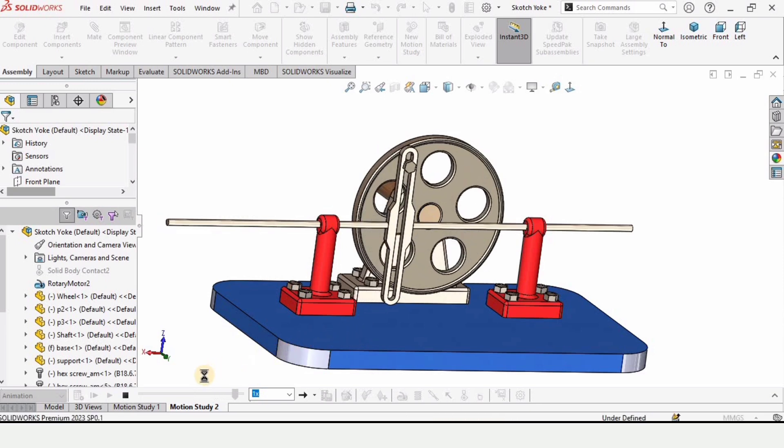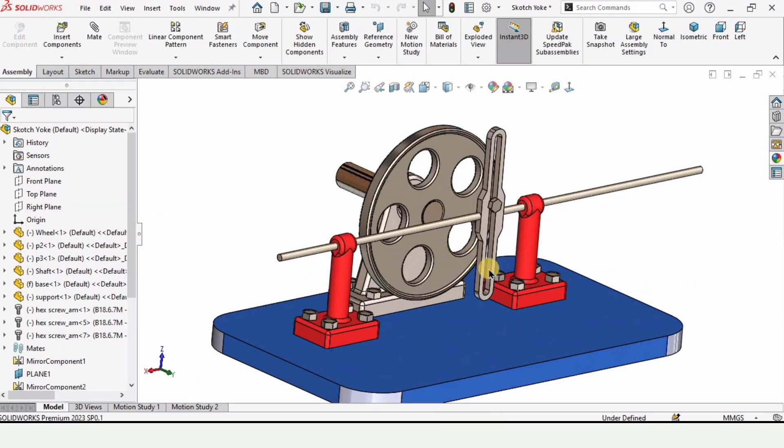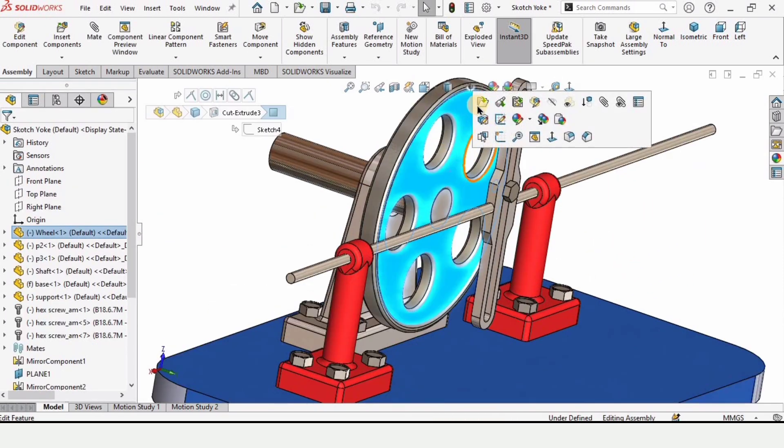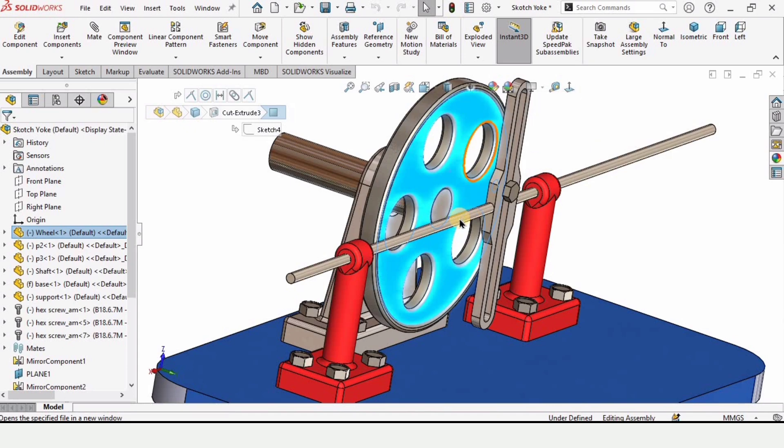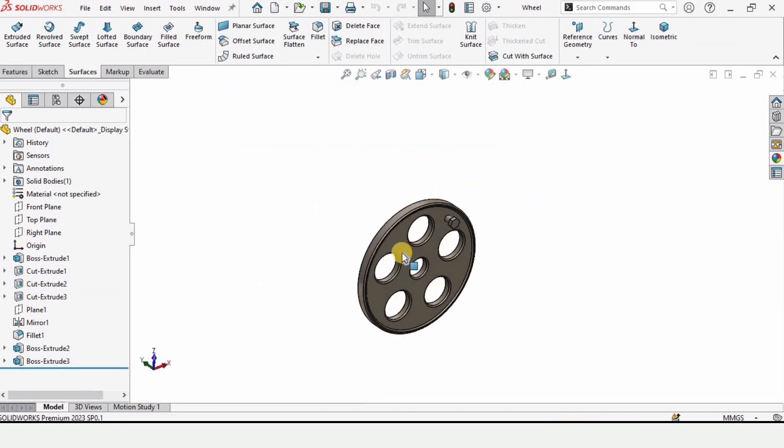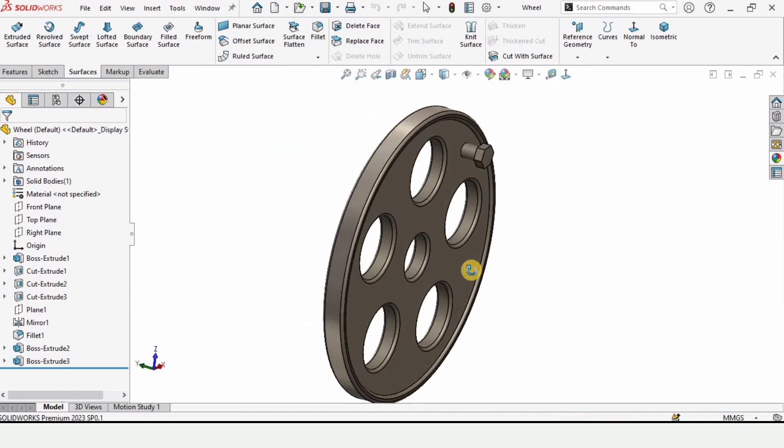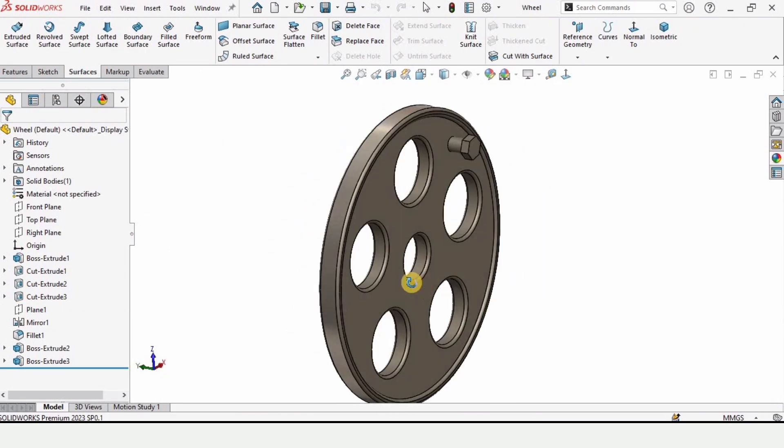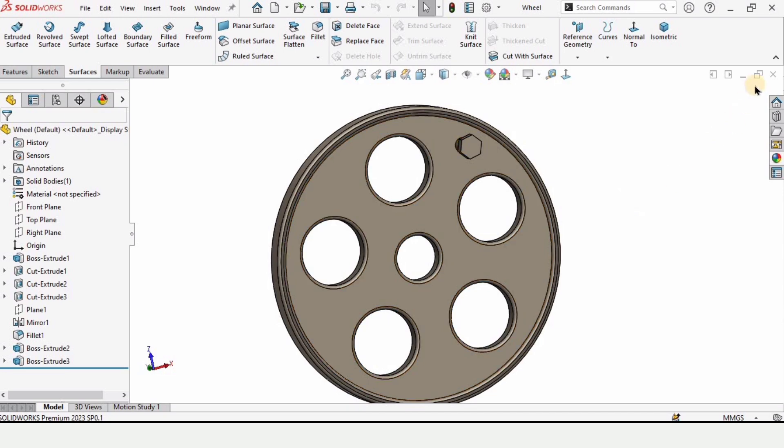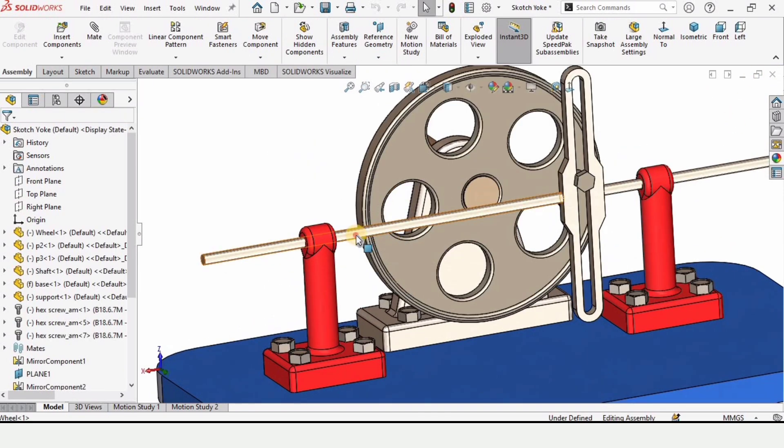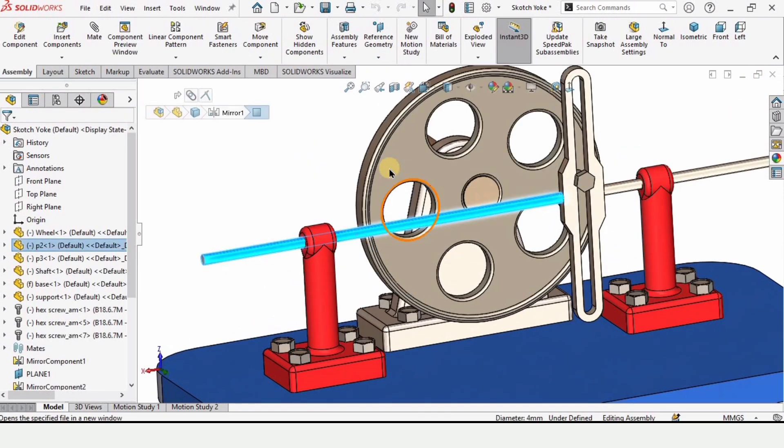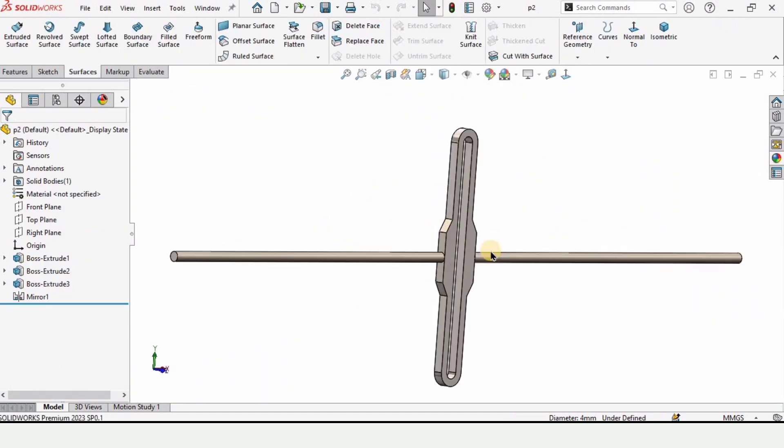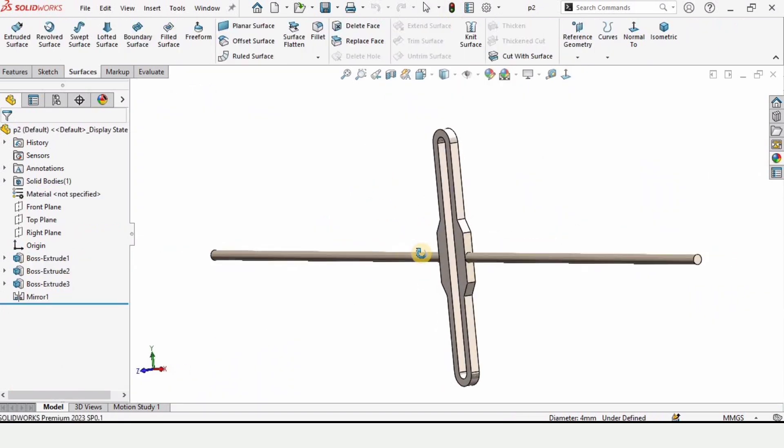There are different parts that I have modeled in this playlist. This is the wheel that basically rotates. I have explained how to model this wheel and different other parts. This is the scotch yoke link. I've explained how to model this as well.